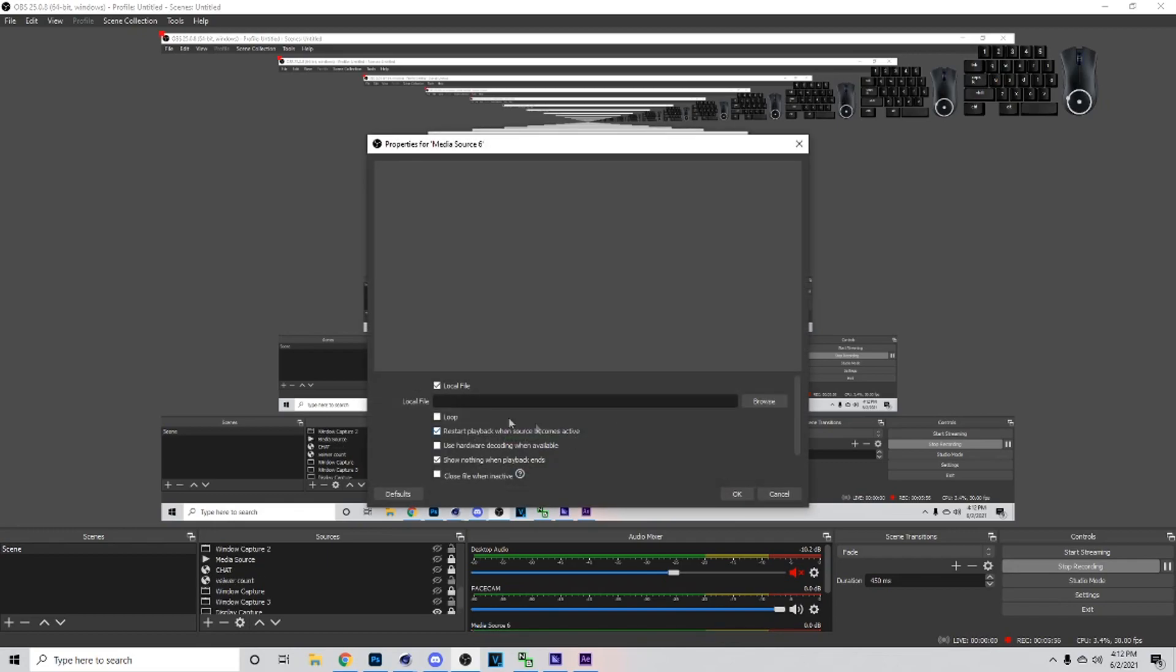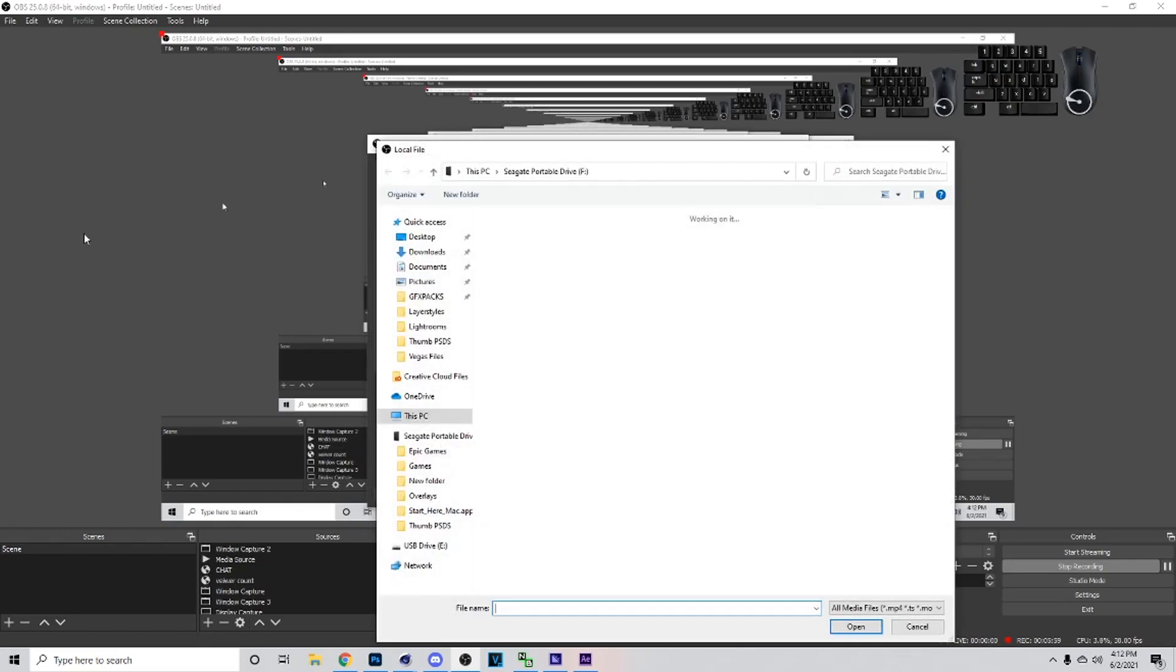To actually put it in here you just want to go to Media Source like so, and you do that by hitting the plus symbol. Then just go to Media Source, then you want to loop it.